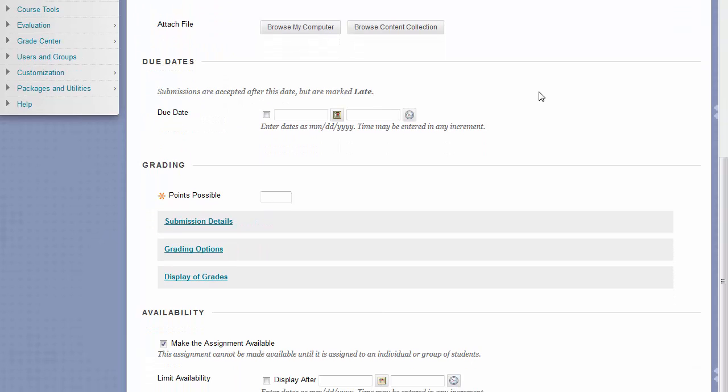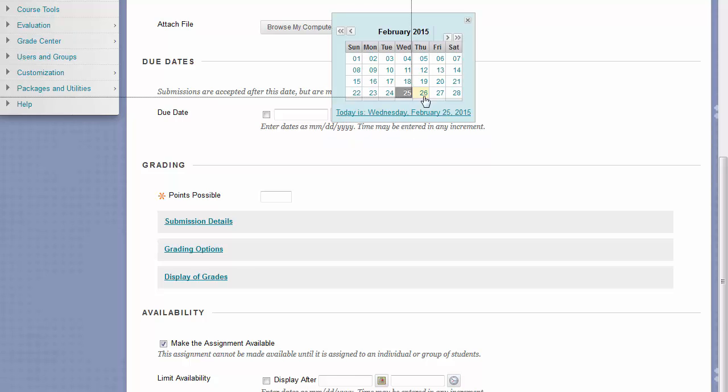Beneath the Assignment Files area, you have a Due Date field. This due date will appear on the Course Calendar, on the What's New page under To Do, and also on the main page of the assignment when students click on it. Anything submitted after this due date will appear as late in your Needs Grading page.